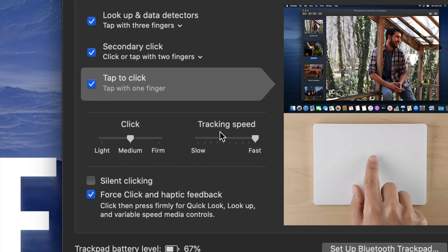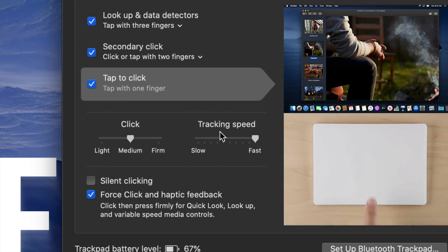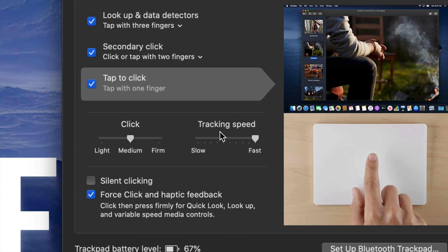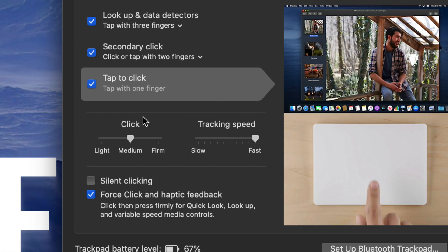It's the same exact deal when it comes down to your Mouse. Same settings.